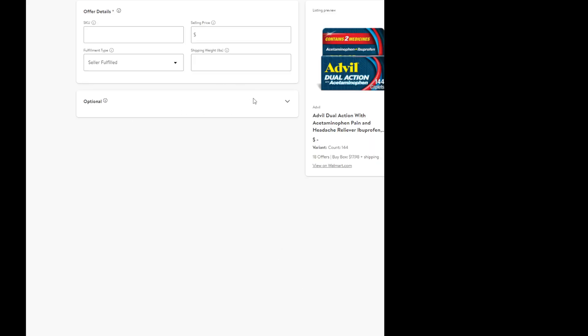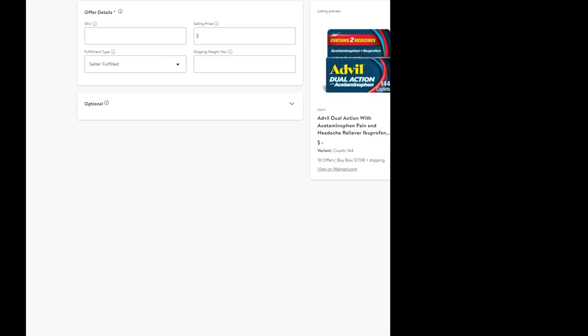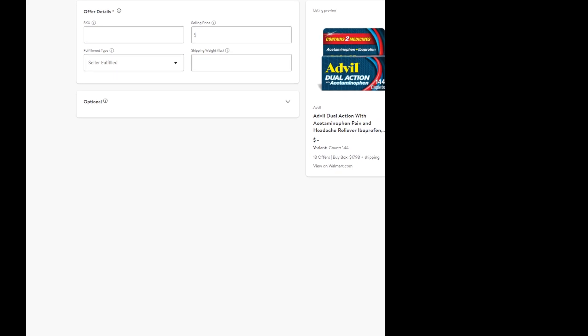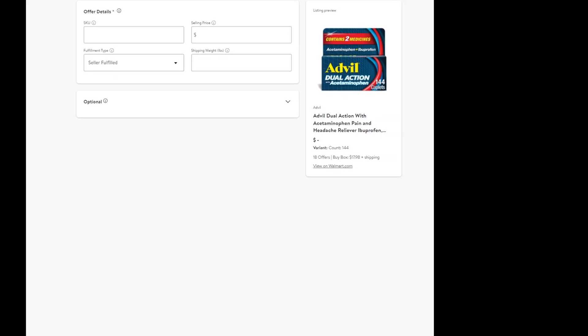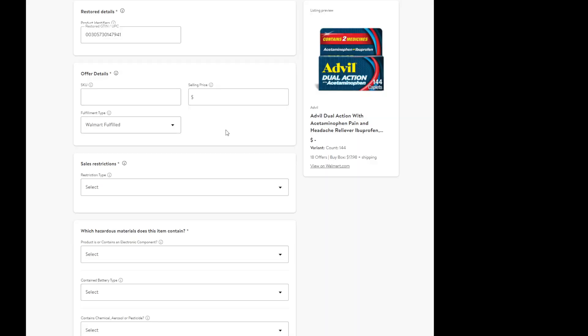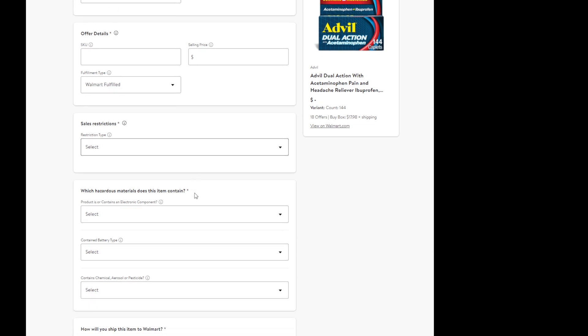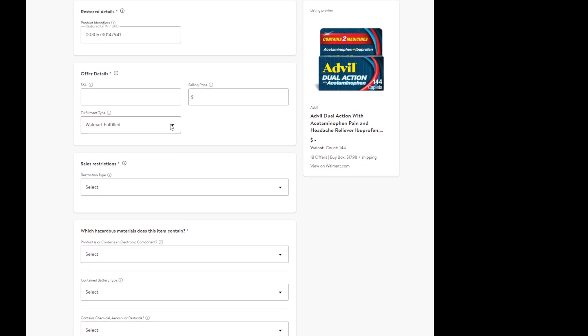Essentially this view right here that you first get is the very vanilla way to list it. If you've listed this way, it's just going to be seller fulfilled, so it won't be eligible for WFS. You'd have to select the drop down, select Walmart fulfilled. Typically items like this, you will need a safety data sheet, but I'll talk about that in a second.